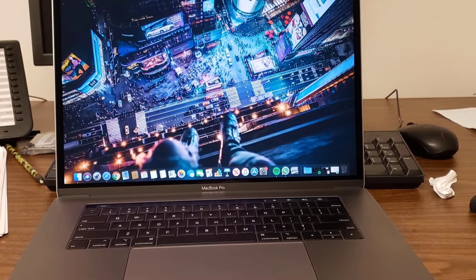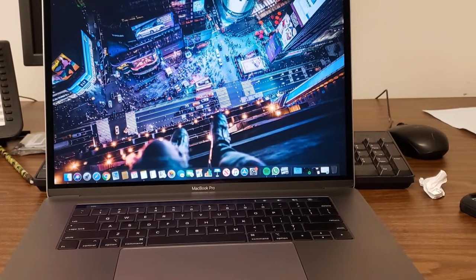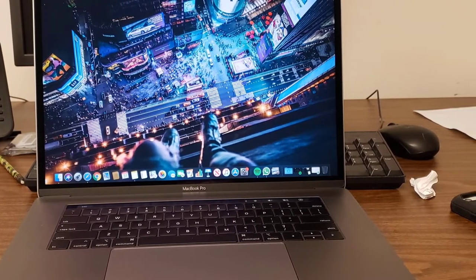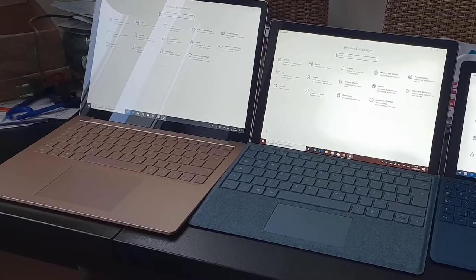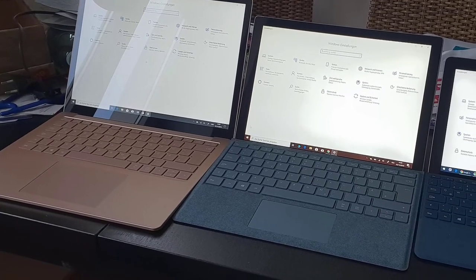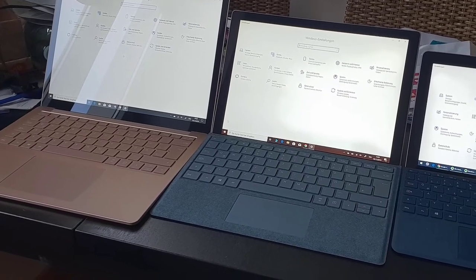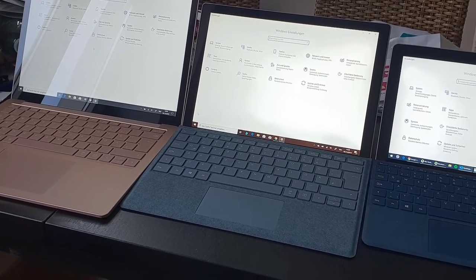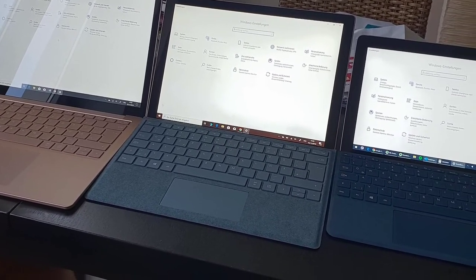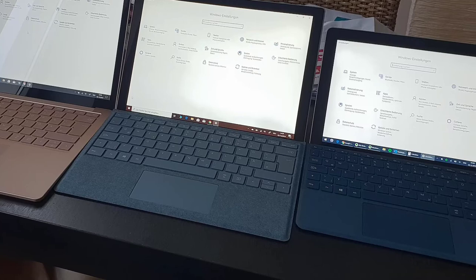Its PixelSense display with a maximum resolution of 2256x1504 pixels promises sharp graphics having optimum brightness and zero backlight bleed.